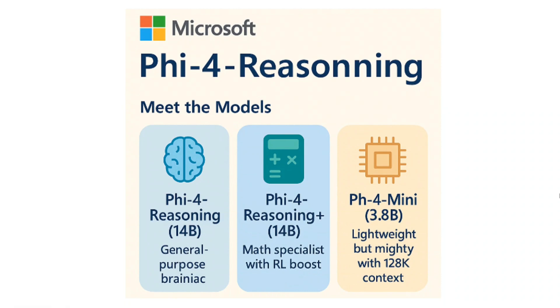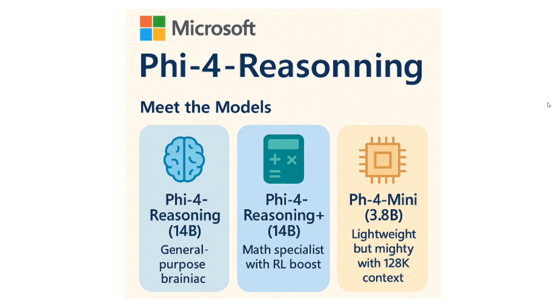These are the three models that have been released and the benchmarks are looking good. I think in three models, it's the first time Microsoft is especially focusing towards the reasoning part. Talking about the key highlights of all three models, Phi-4-Reasoning has 14 billion parameters and is a general-purpose model.